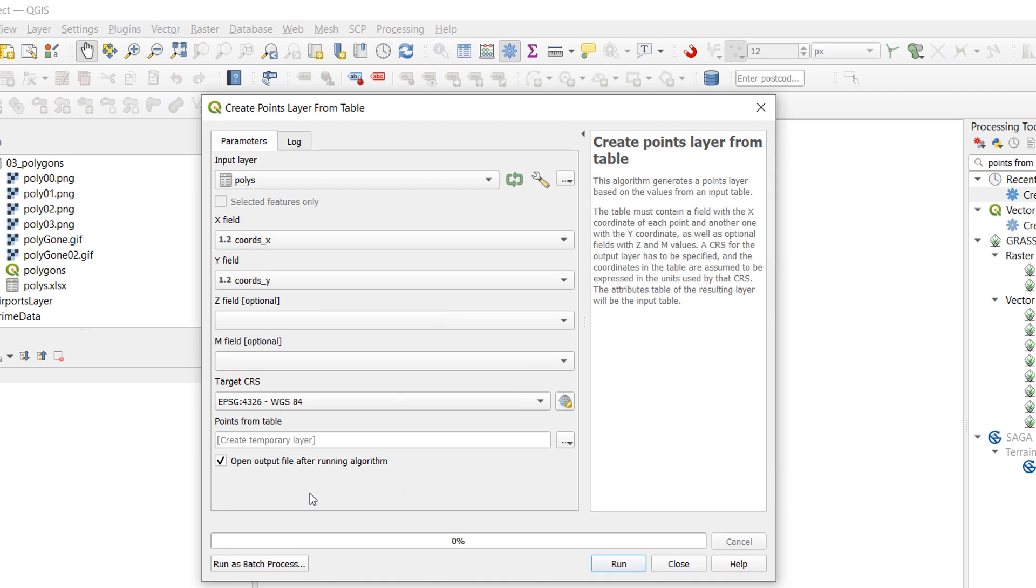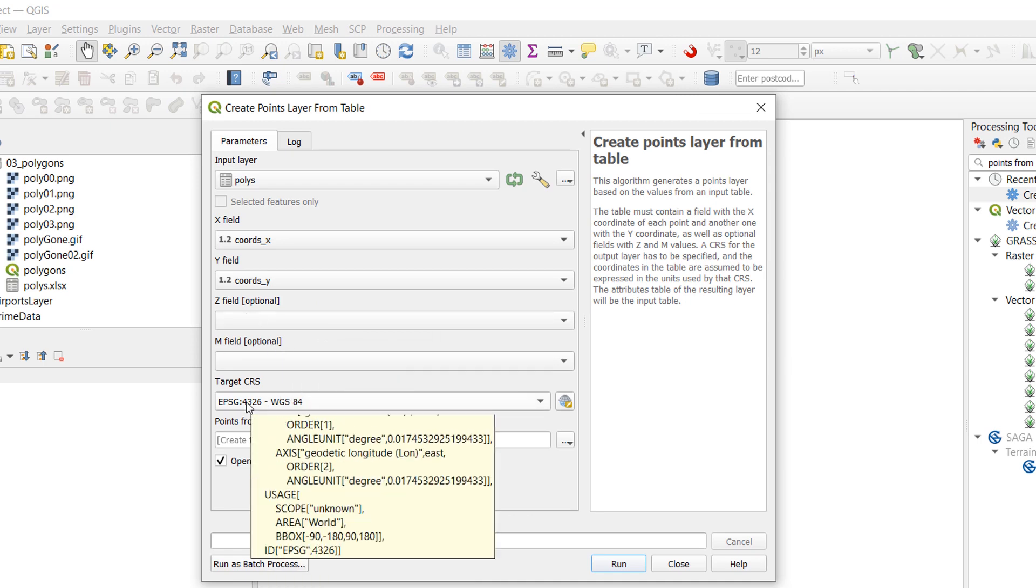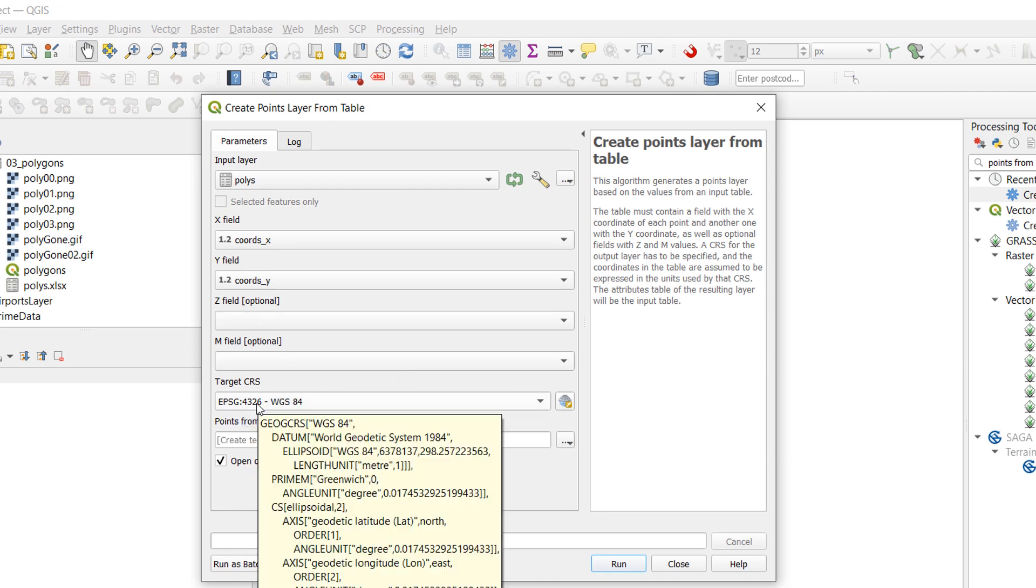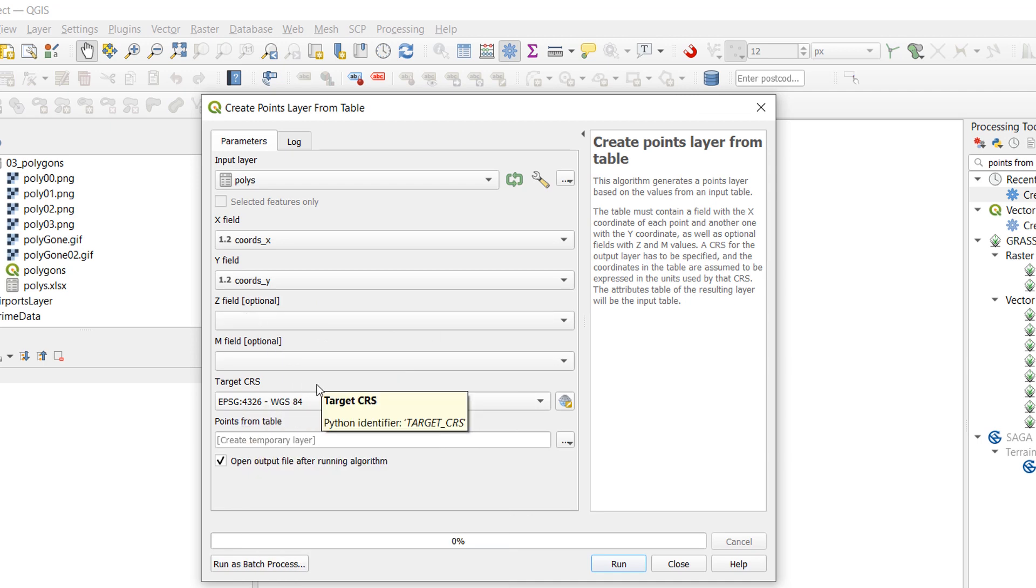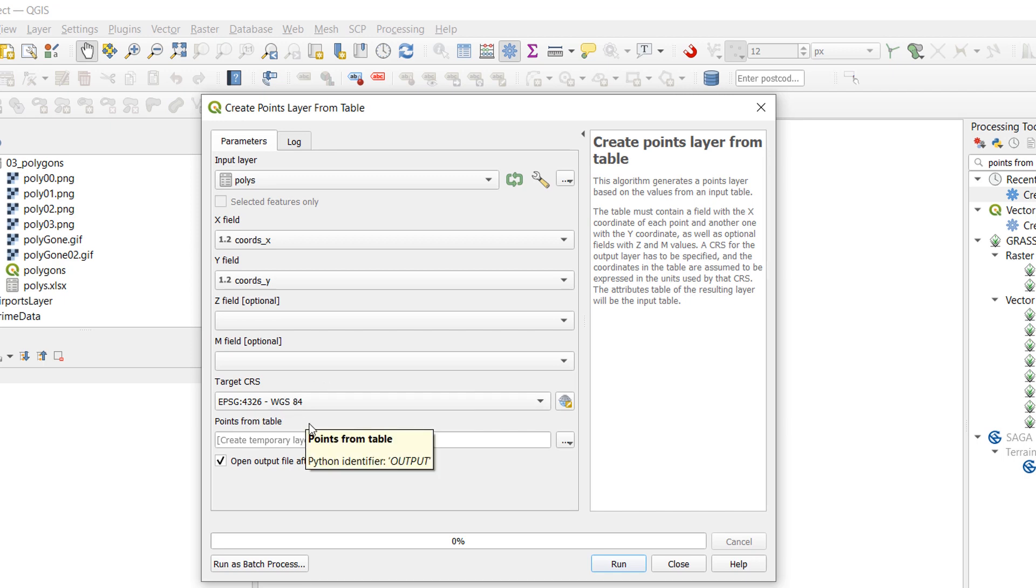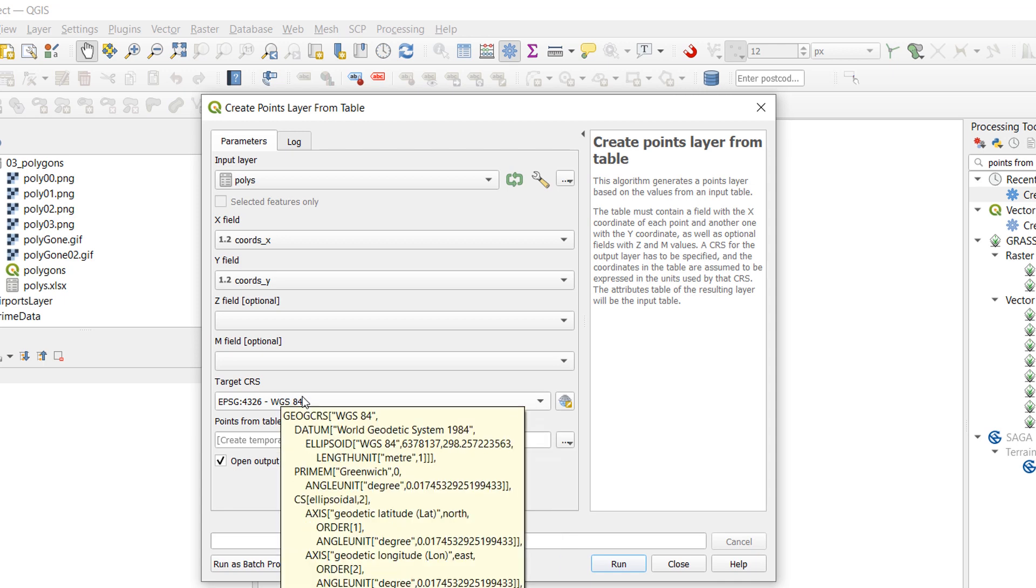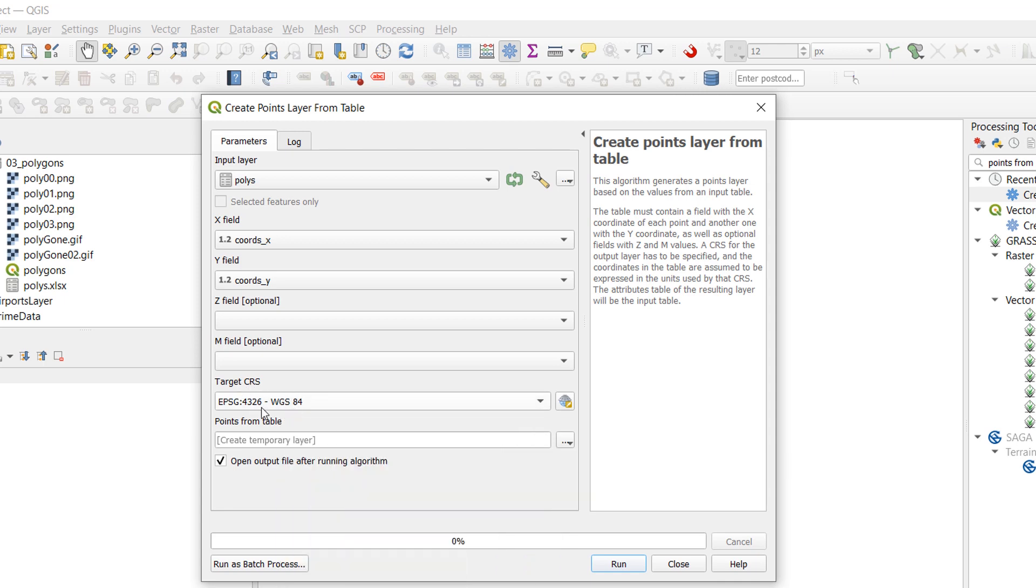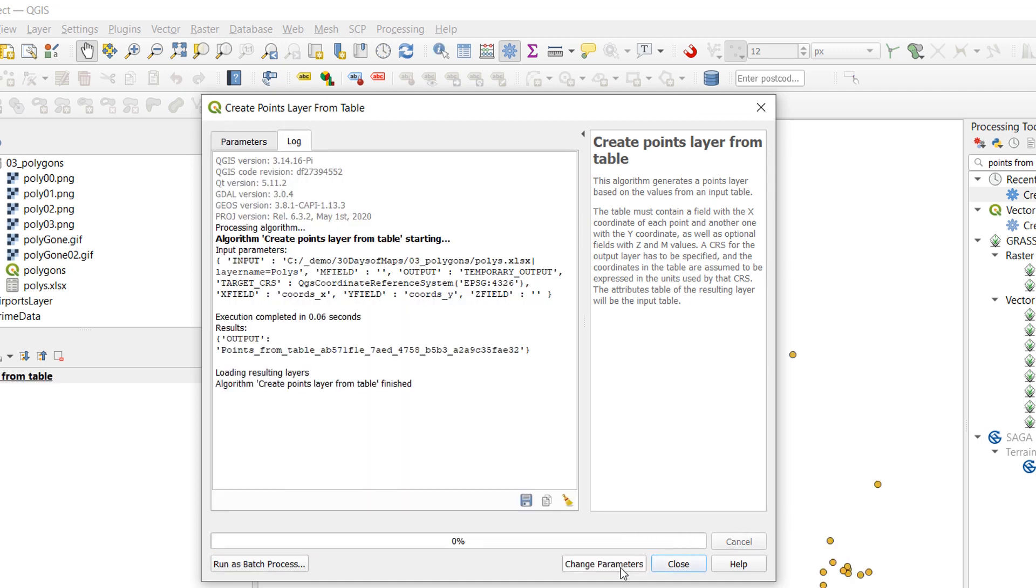For the target CRS I know that these coordinates have arrived in EPSG4326. So that is what I am going to use. That is also another common problem with bringing in coordinates. Know what they were recorded in. And we'll talk about that a bit more later on. Points from the table. Where are we going to save them? I am going to create a temporary layer. Let's run that.